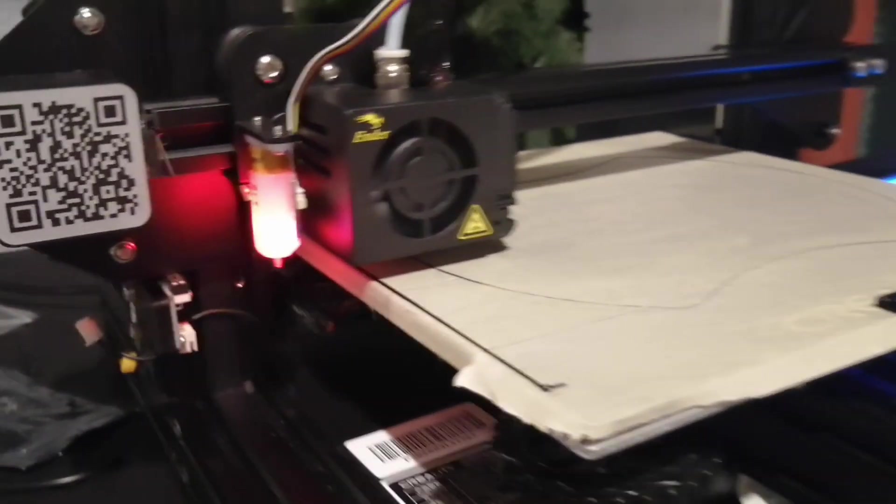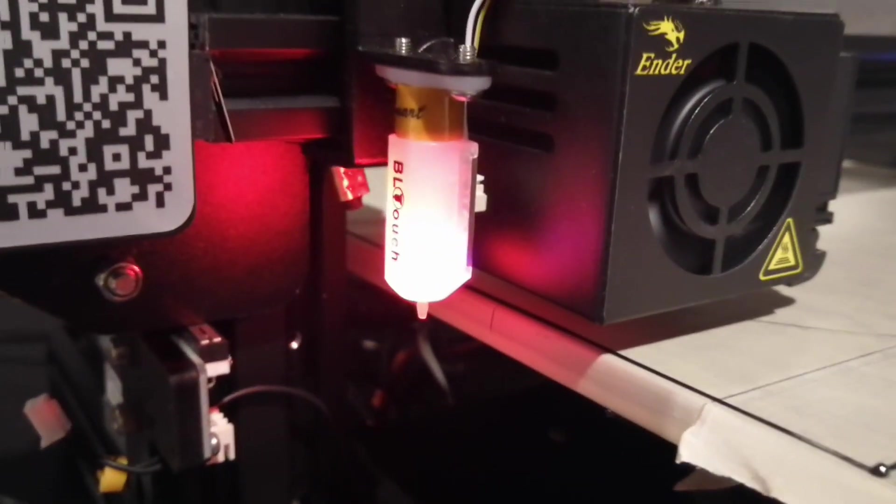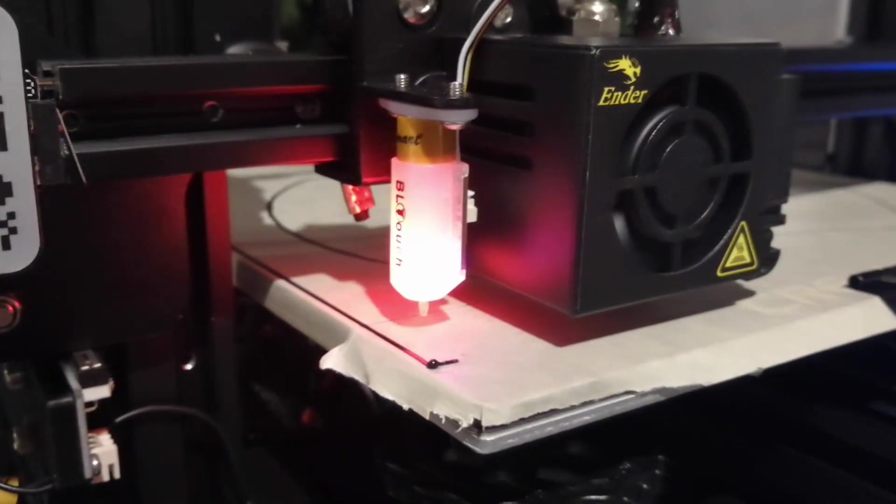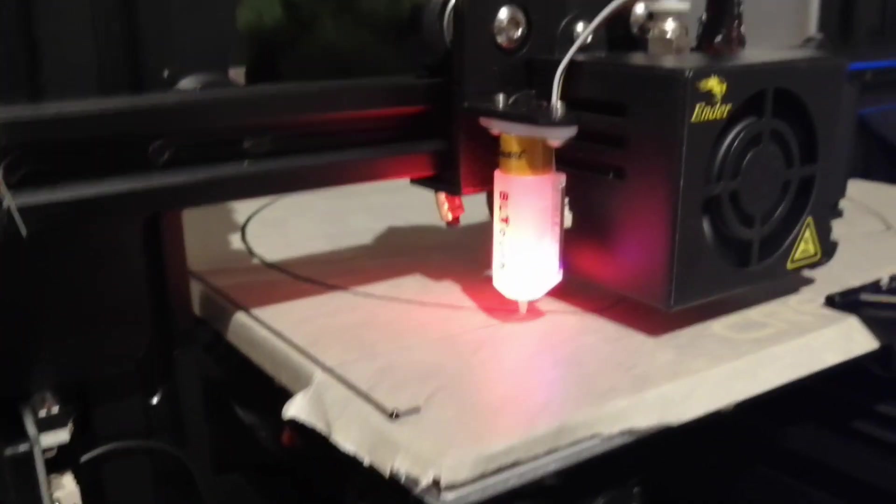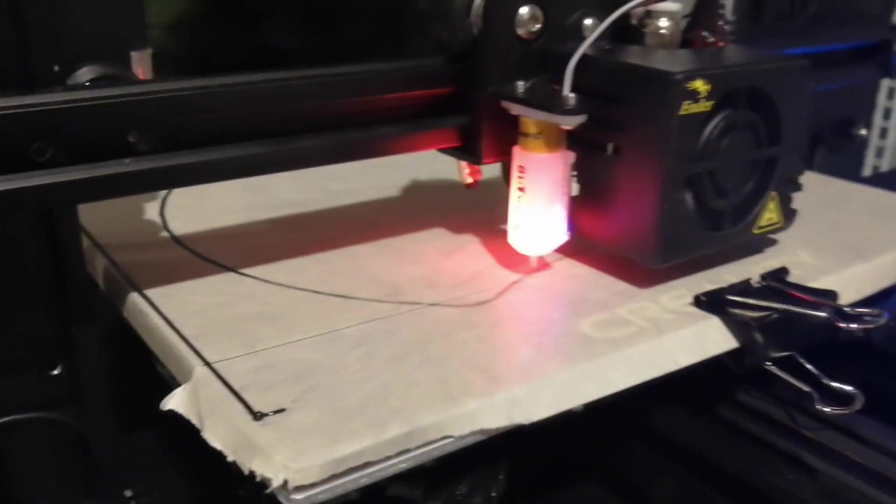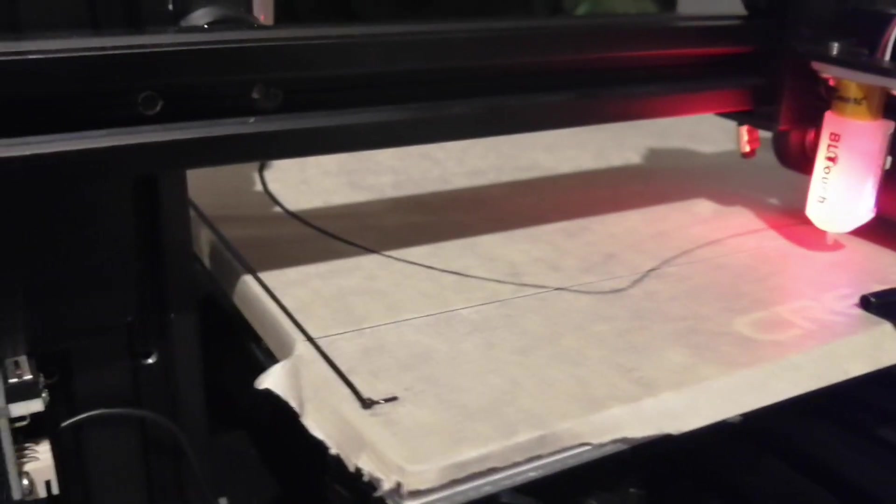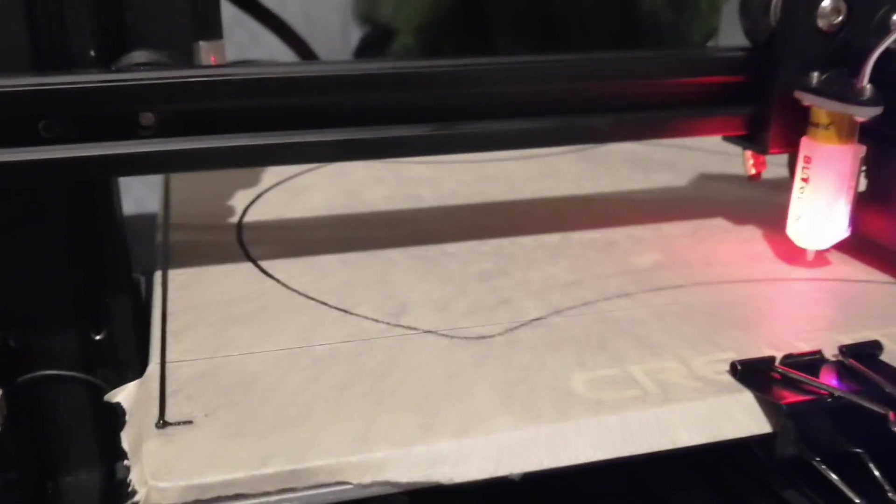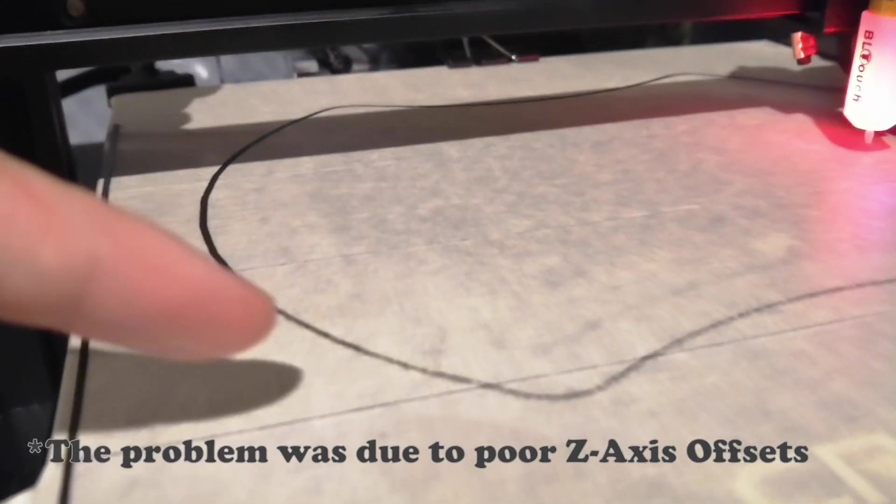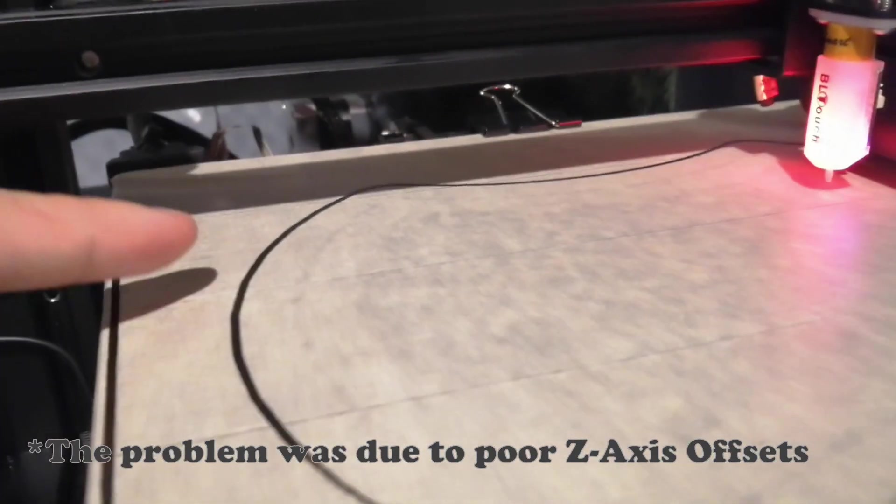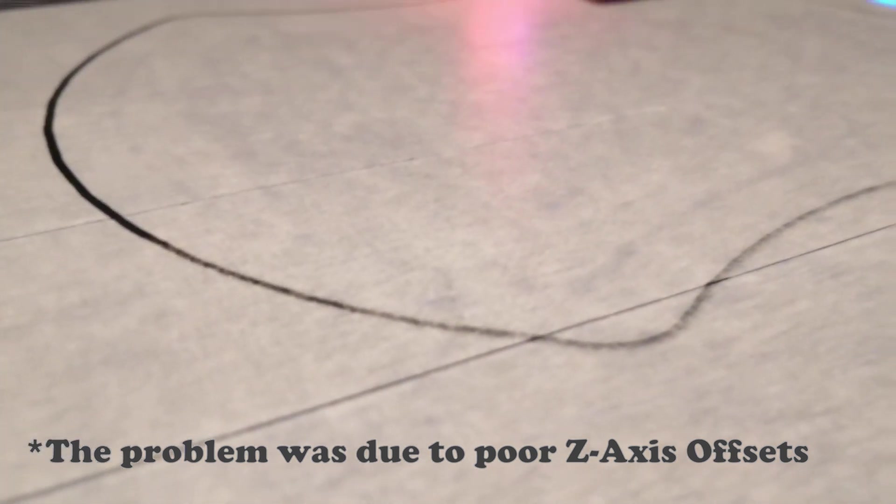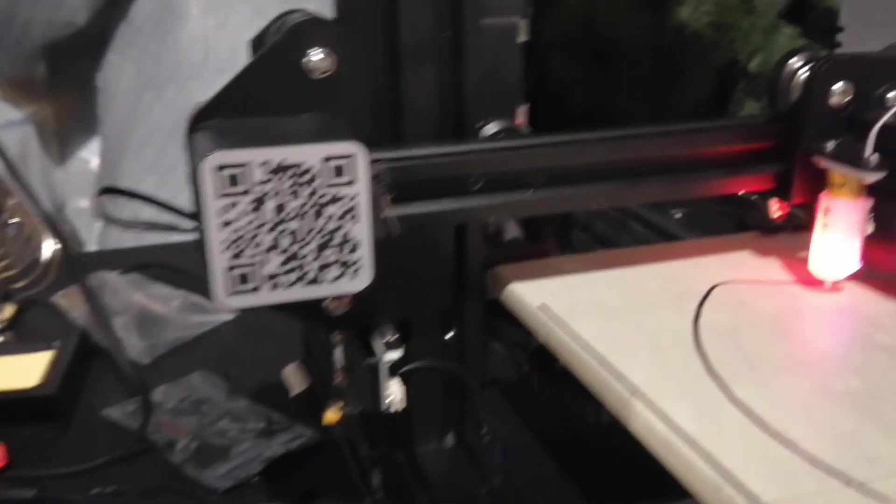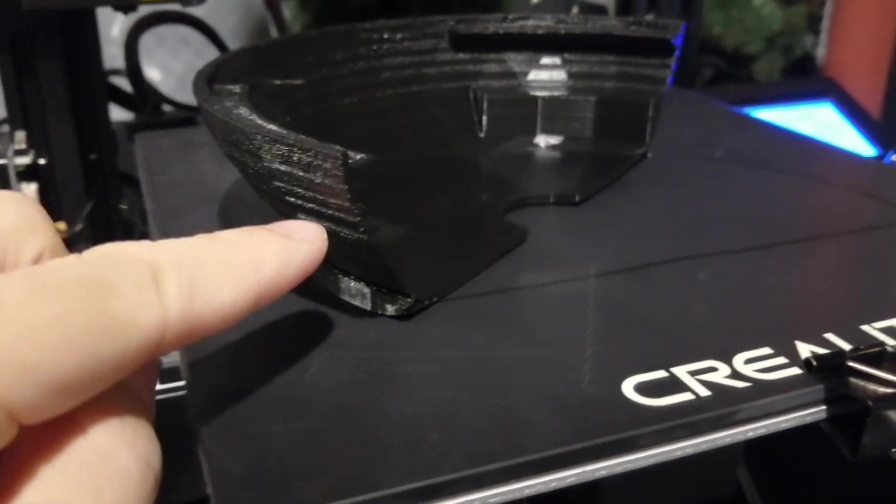I purchased an auto bed leveler in hopes that it would fix my issues. It has not. You can see how this side is much thinner than that side, and I have no idea why.